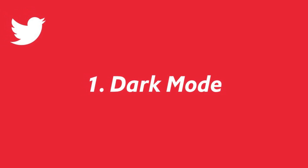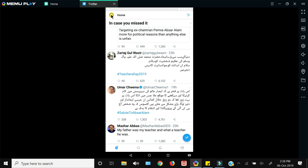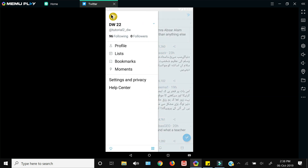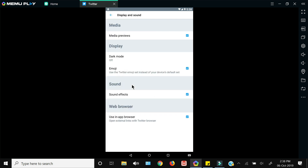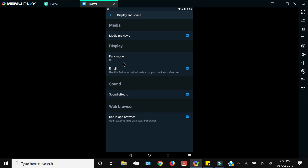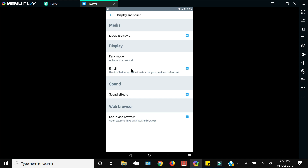By default Twitter is in light mode, and if you want to enable dark mode or a night theme, you can do that by going into 'Settings', then 'Display and Sound'. From here under 'Display' you will have 'Dark Mode' — just press 'On' and it will change to dark mode. Or you can select 'Automatic at Sunset', so it will stay light during the daytime and after sunset it will change to dark mode.